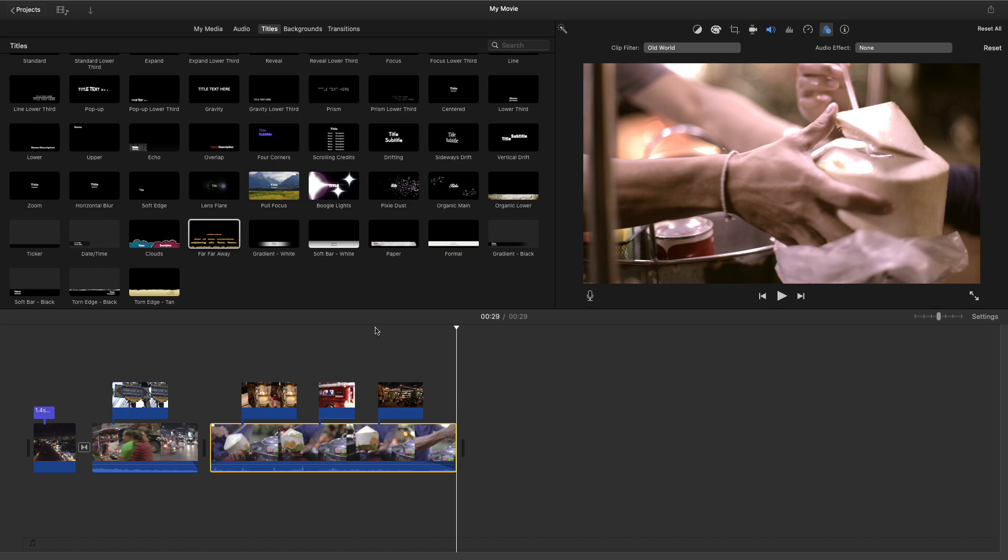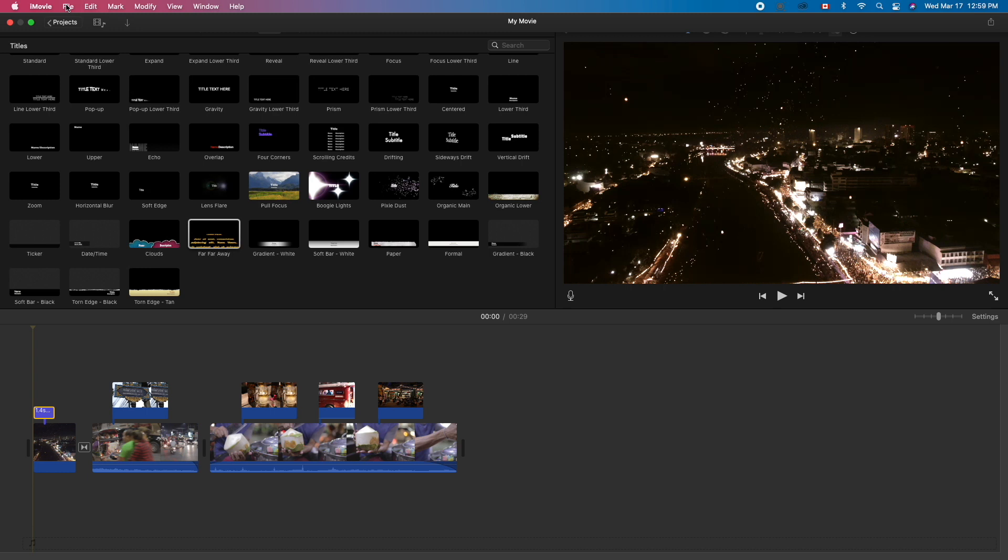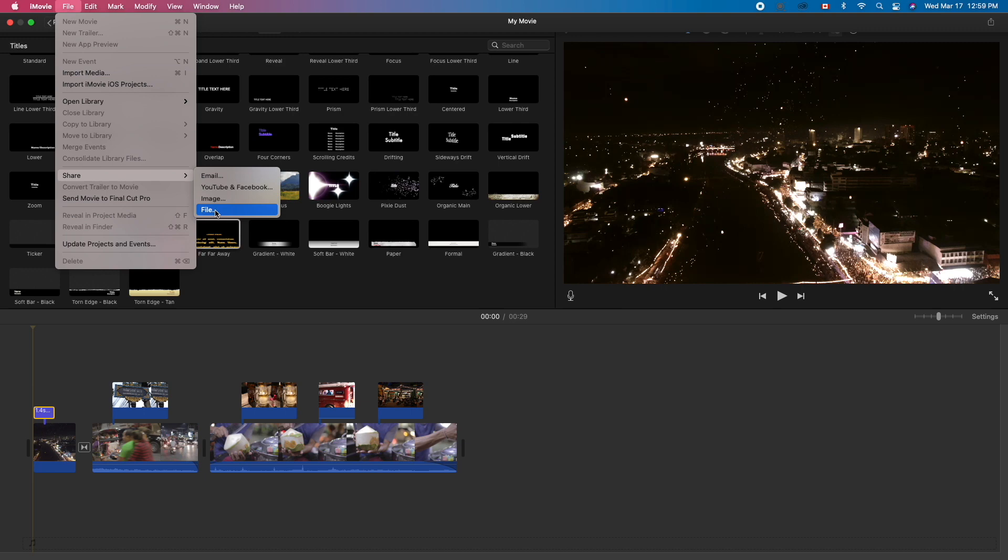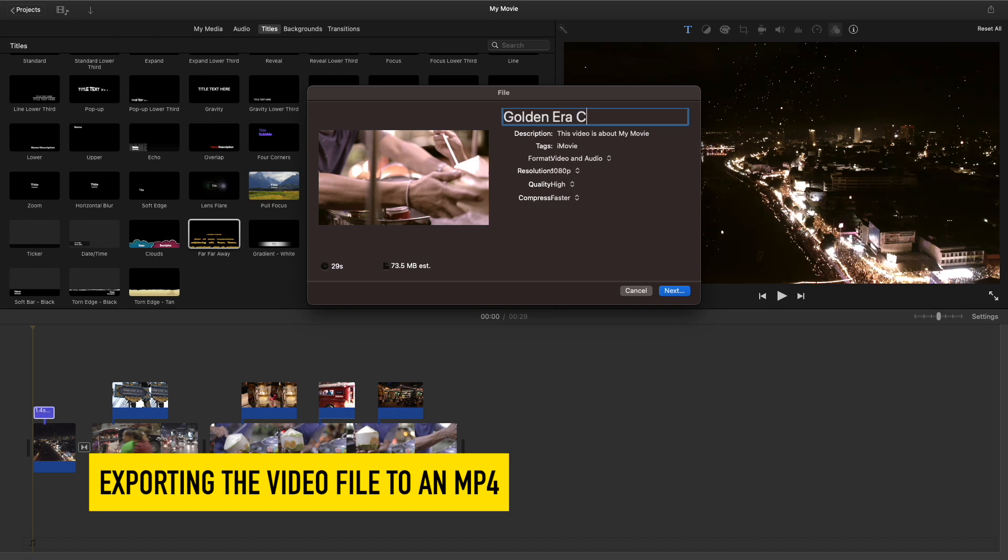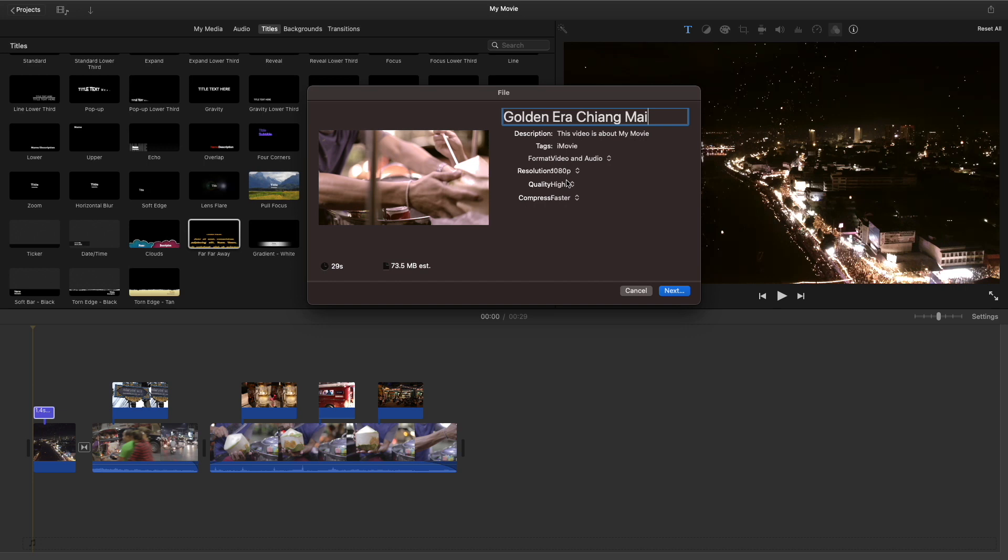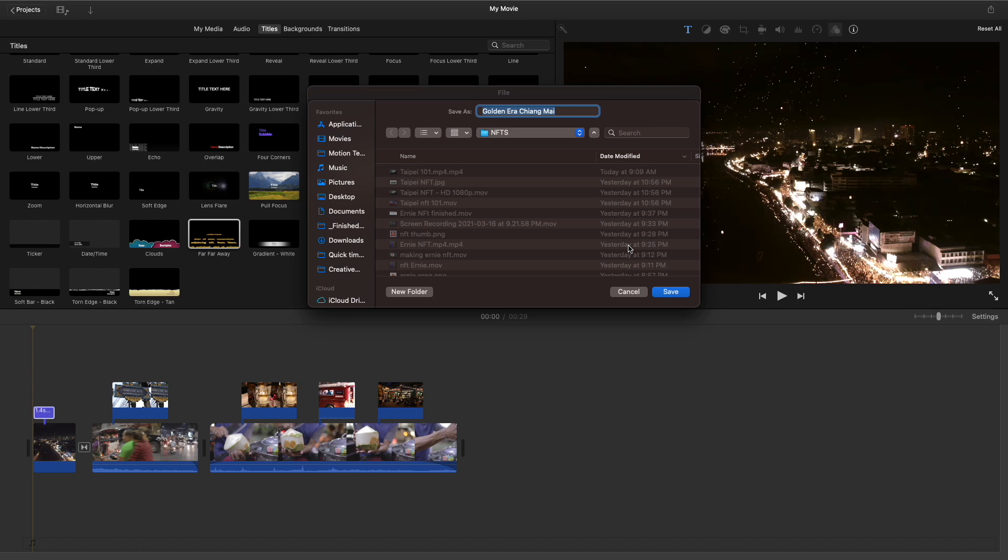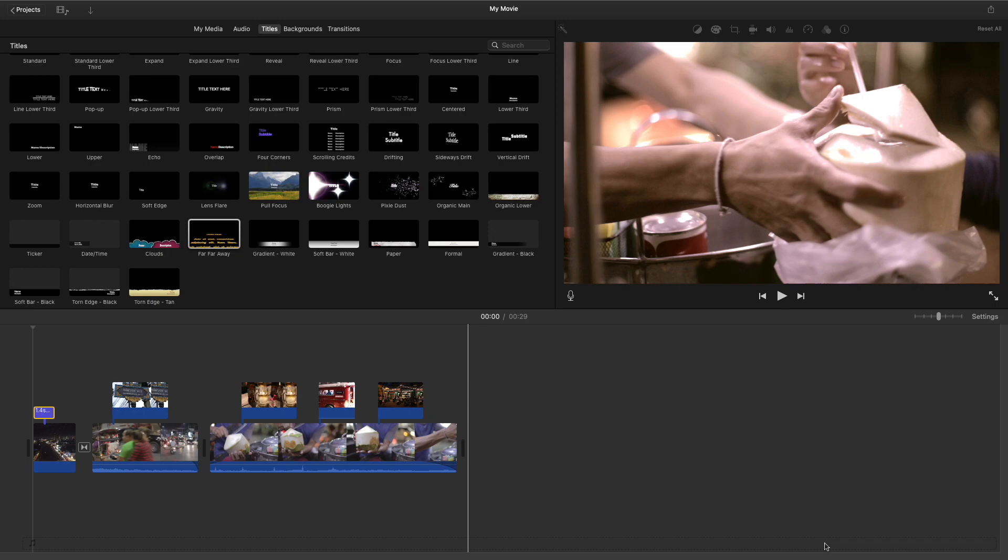I have a 29-second long video. Let's go to Share, File. We want to keep it under 100 megabytes, and this is perfect. Golden Era Chiang Mai. Video and audio quality high—perfect. We've exported the file, and the great thing is this file is ready to go. It's already in MP4. Let's just play it back.